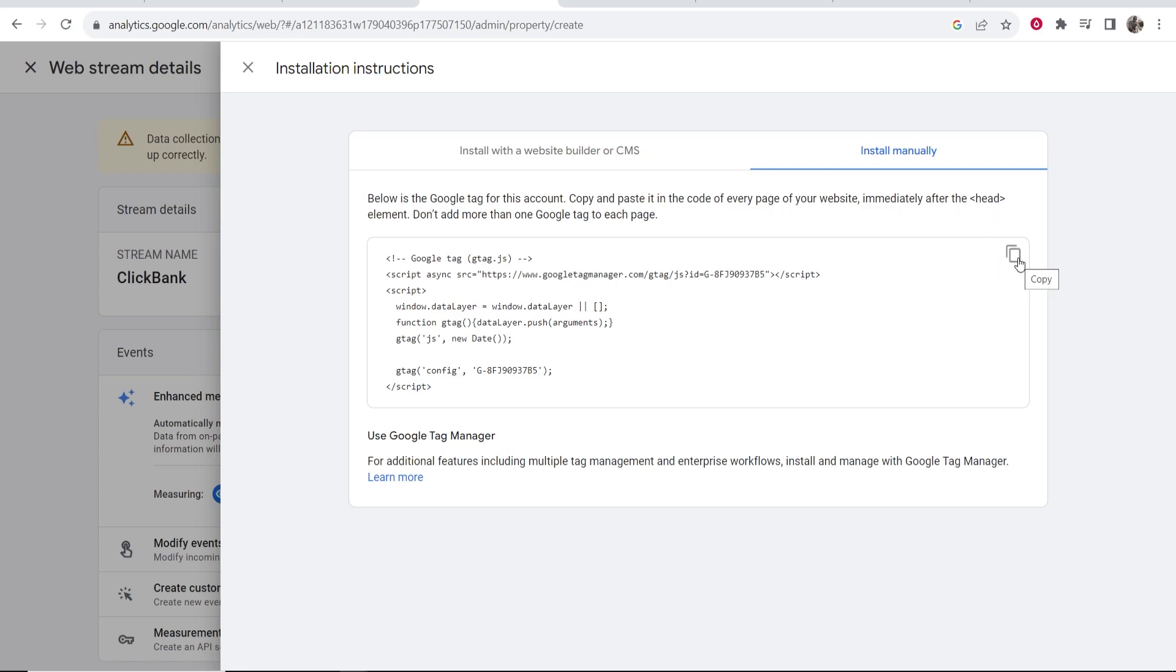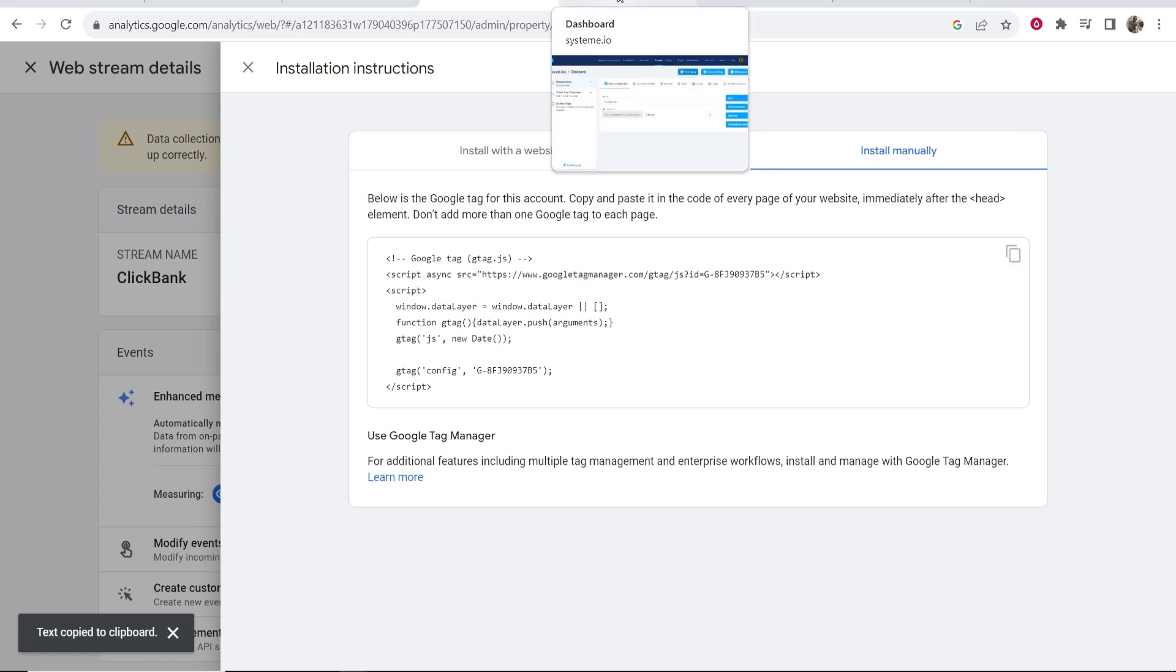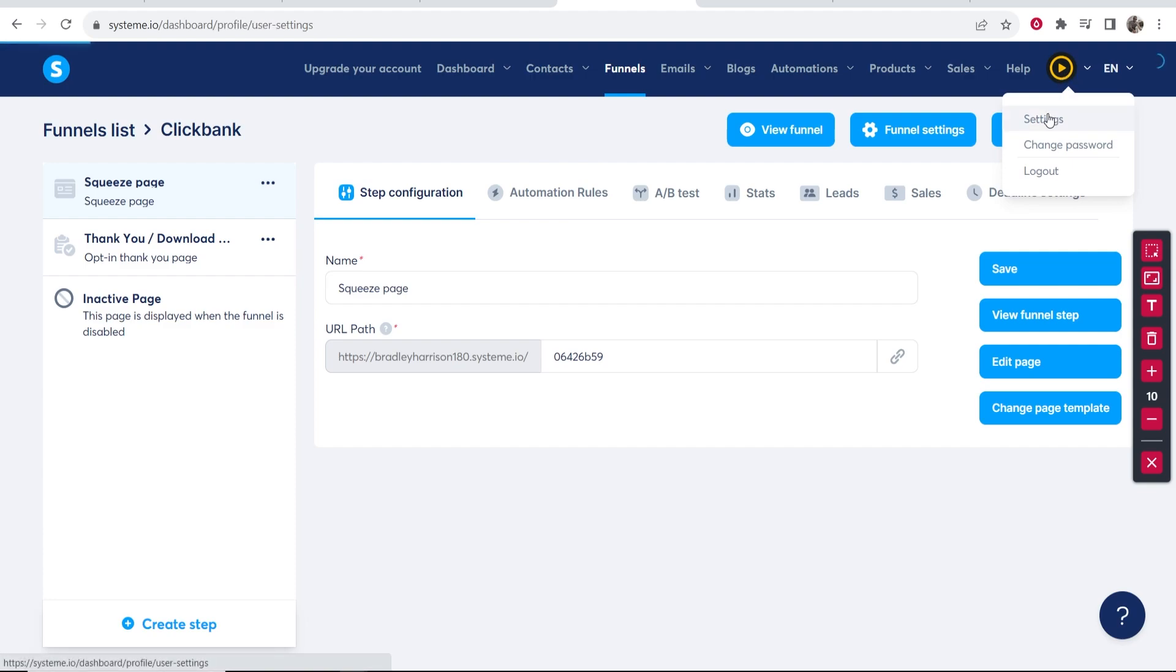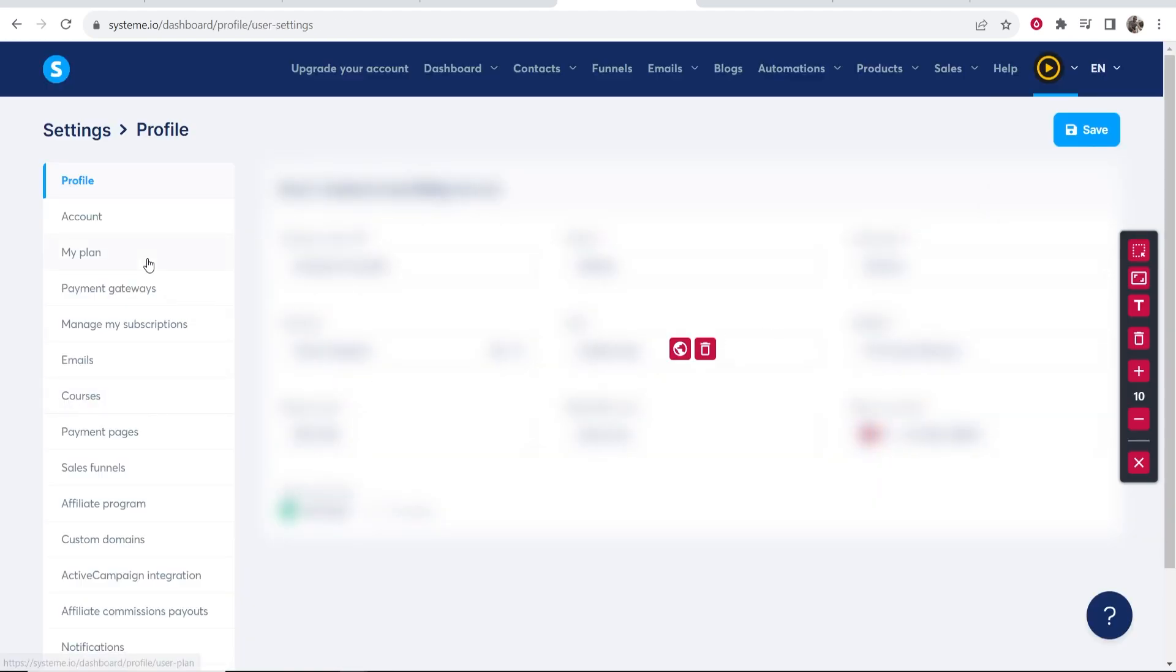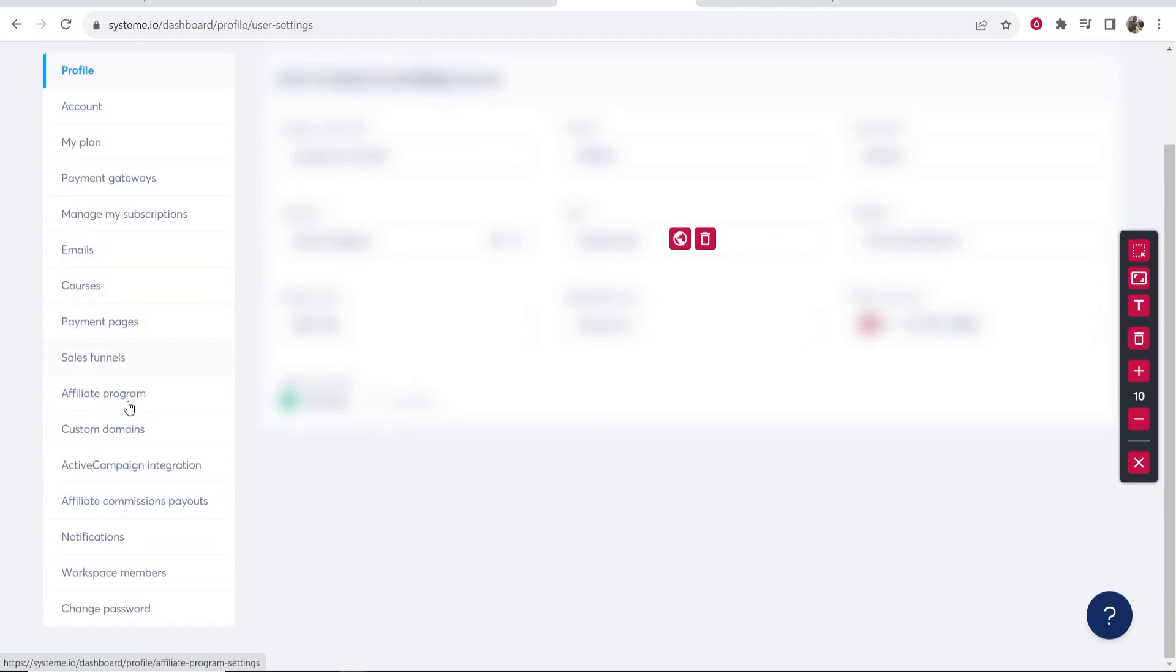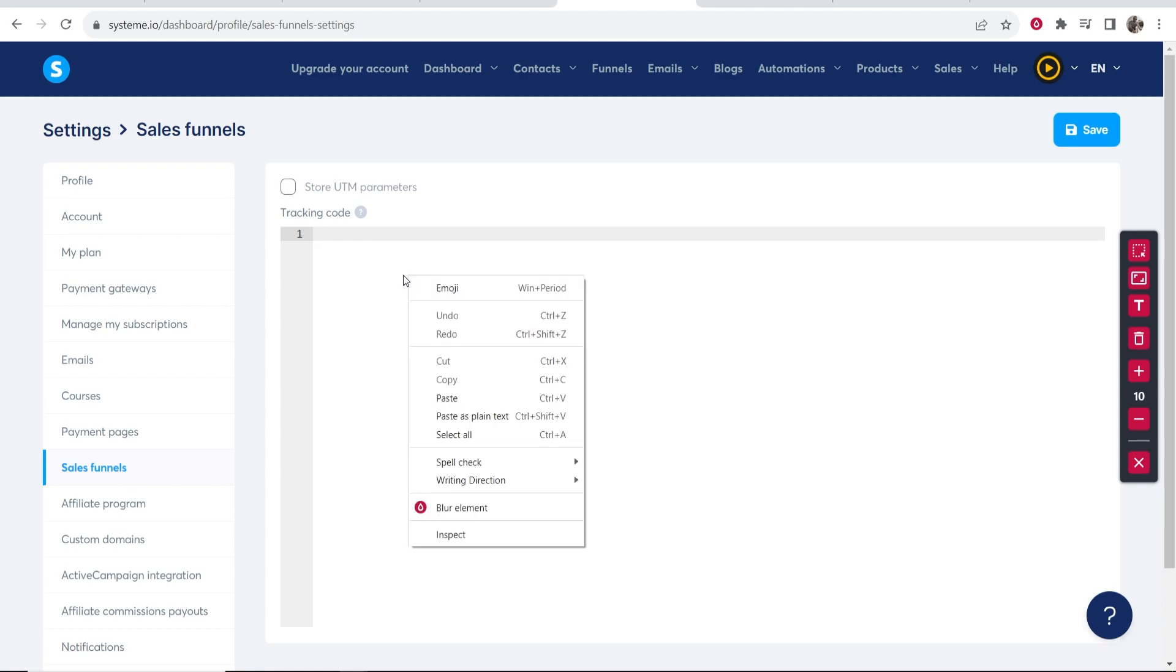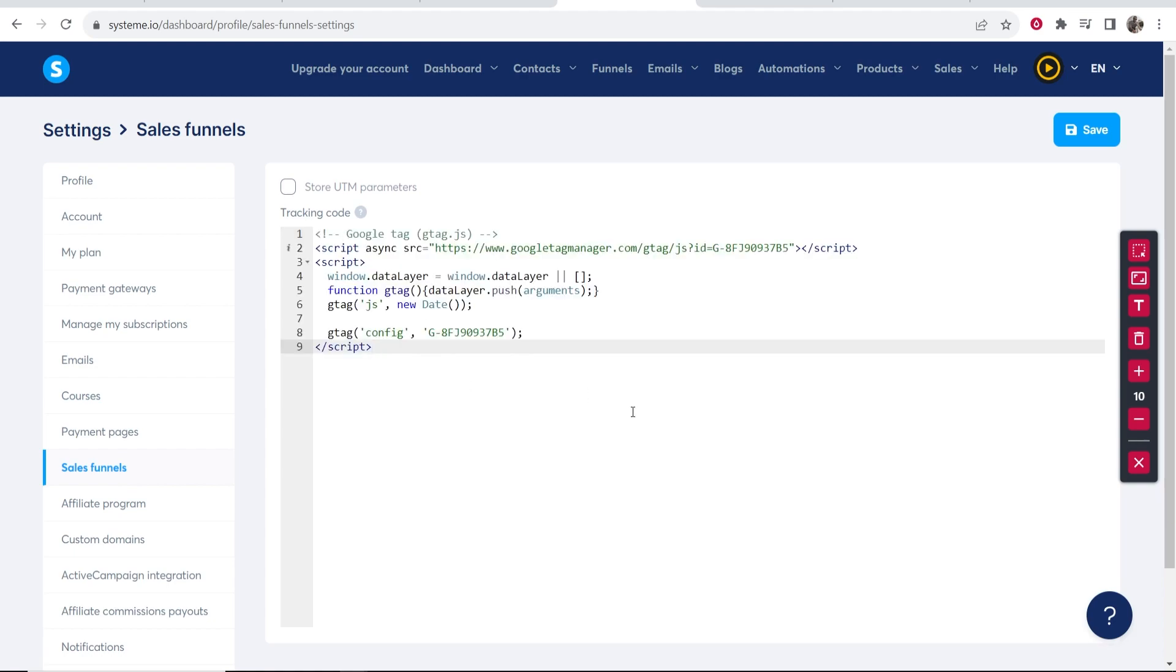System.io makes this very easy. Click Copy, then go to System.io and go to your profile icon, go to Settings. In Settings, you want to scroll down and here you should see Sales Funnels. Click on that, then paste this here into Tracking Code. You can see here this is going to put this between the header elements, which is good, which is what we want.